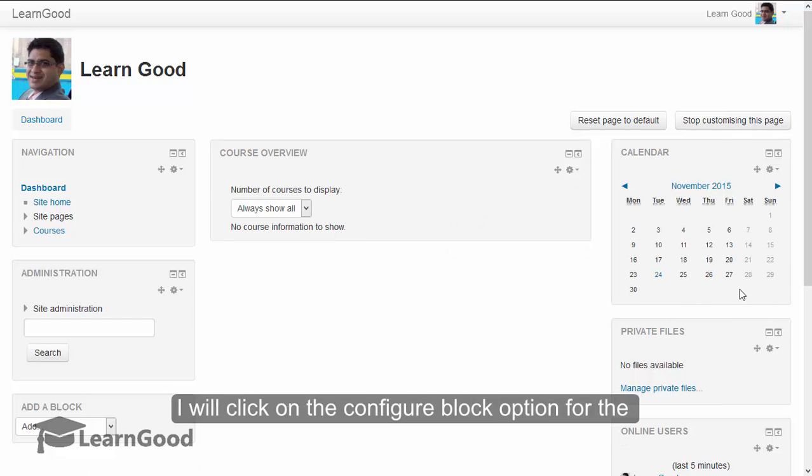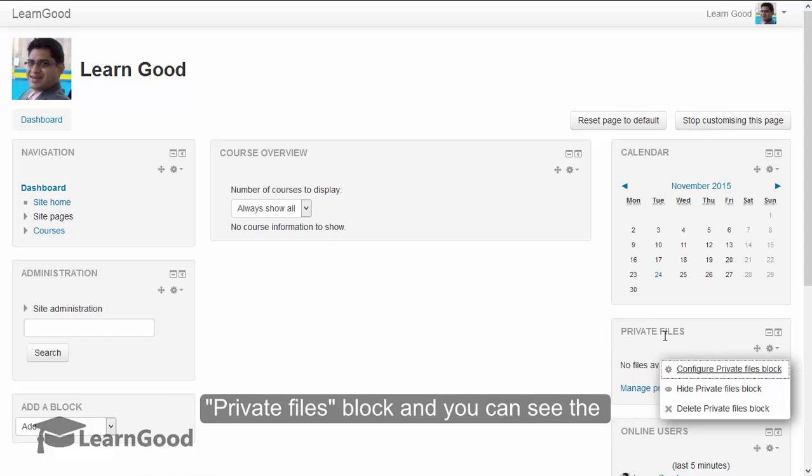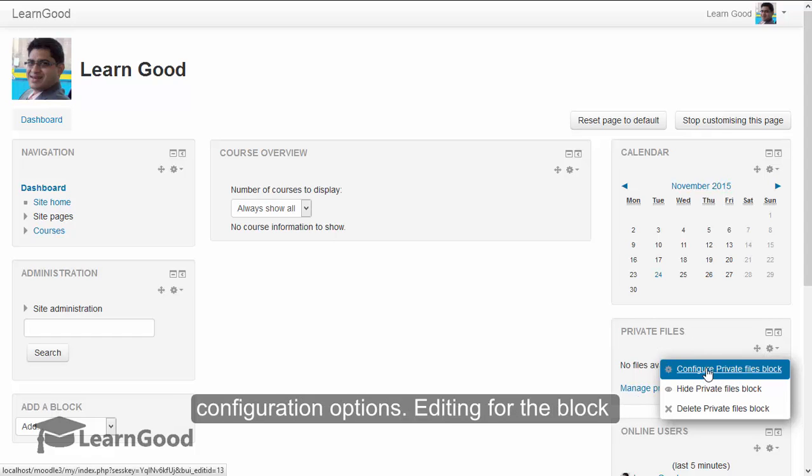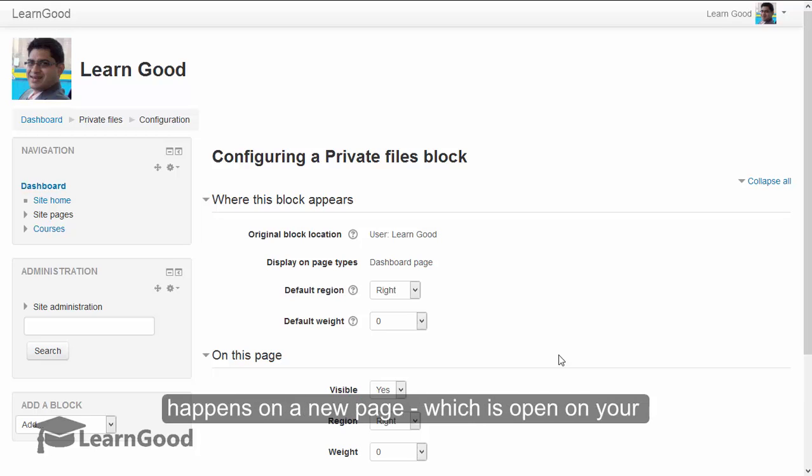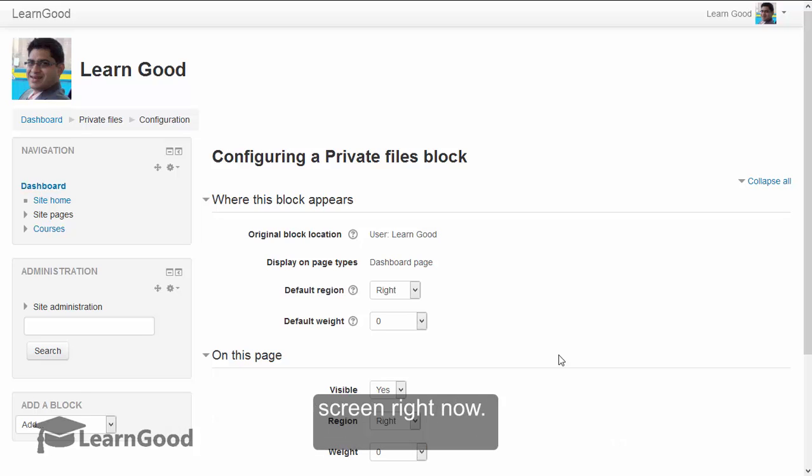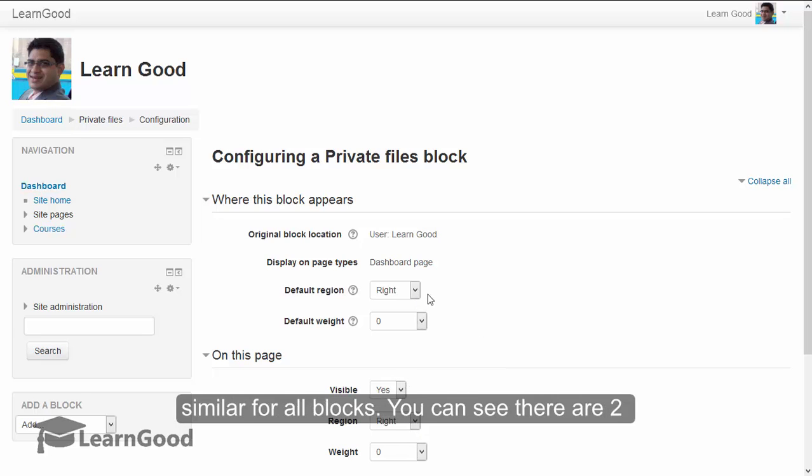I will click on the configure block option for the private files block and you can see the configuration options. Editing for the block happens on a new page which is opened on your screen right now.